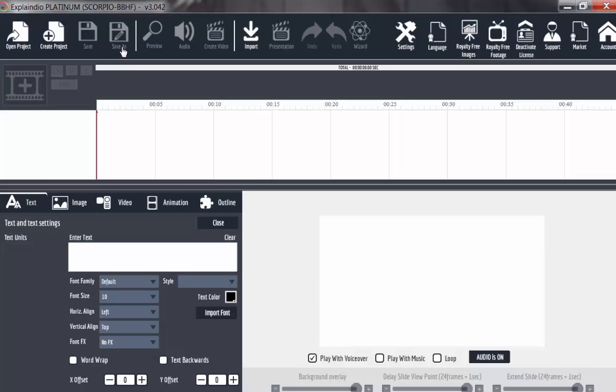You can as well save as. You can change the format. You can preview your work. You can add audio here. In the subsequent lecture, I am going to show you how to add audio.